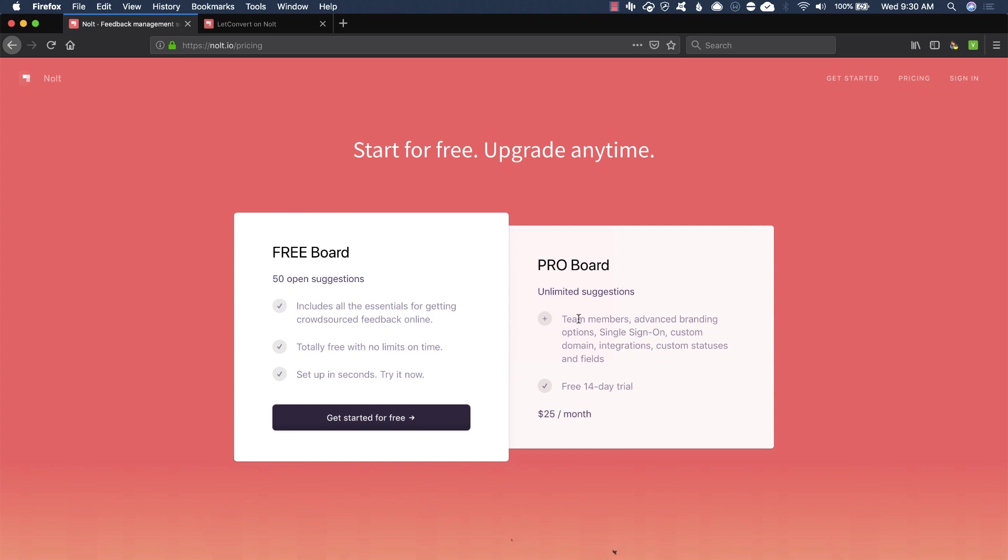If you look at their pro, that's where you're going to get the juicy stuff, team members, advanced branding, custom domains, integrations, custom statuses, but $25 a month, that's not bad.